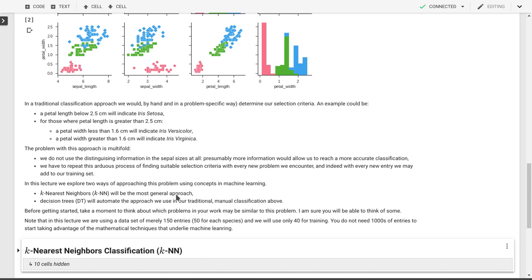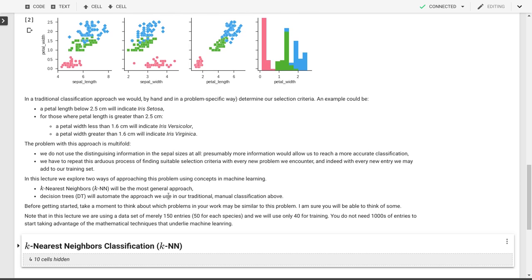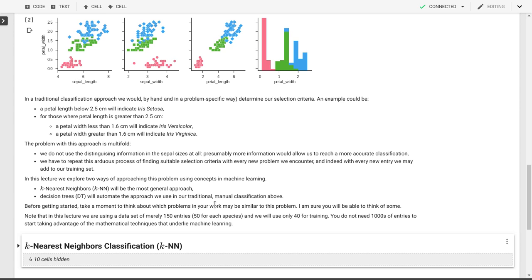Before we get started, think for a moment how you might have problems in your research or major that are similar to this. I'm sure there's some you can think of. Maybe it's identification of particles in a detector, which is closest to the work I'm doing. Maybe it's diagnosis of an illness in patients based on measured quantities like blood pressure, body mass index, and such. Think of some of those examples.